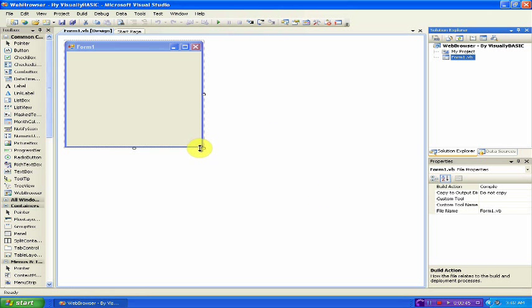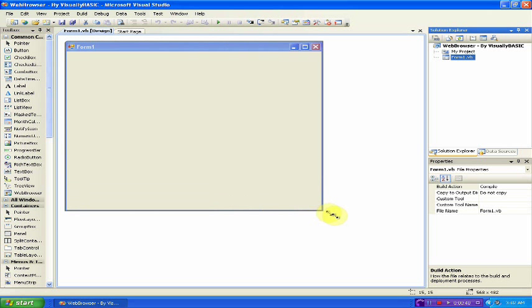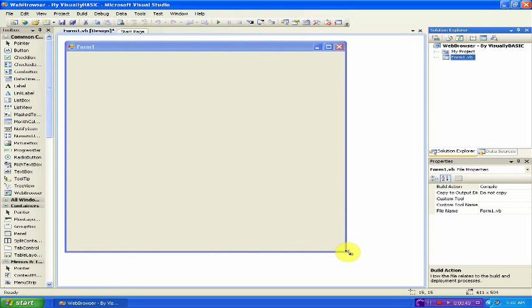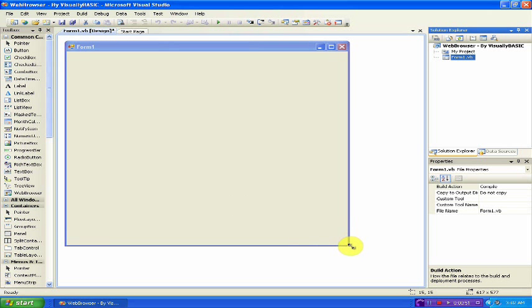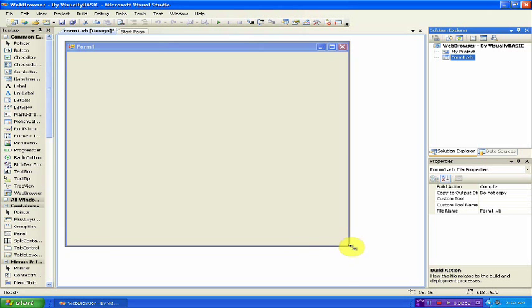It'll load and give you the default empty form. You want to stretch this out to be however big you want it. In this case, we'll just make it the average window size.